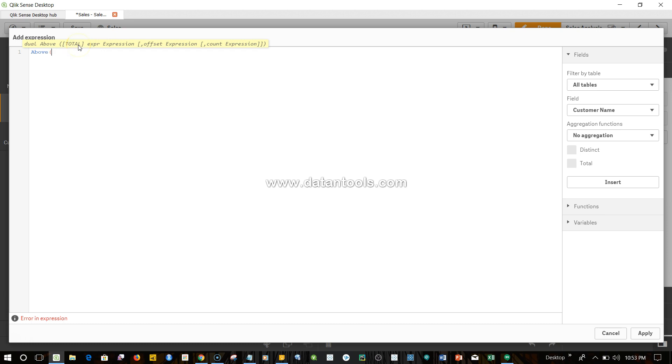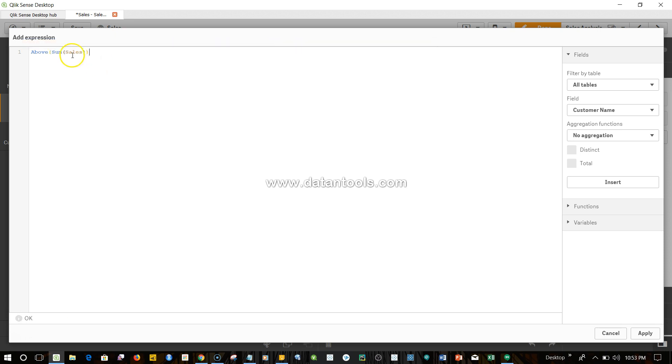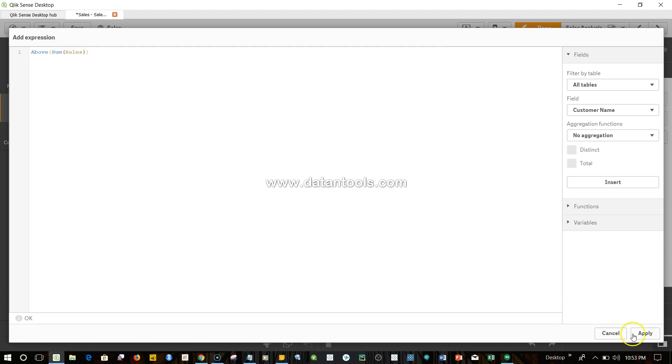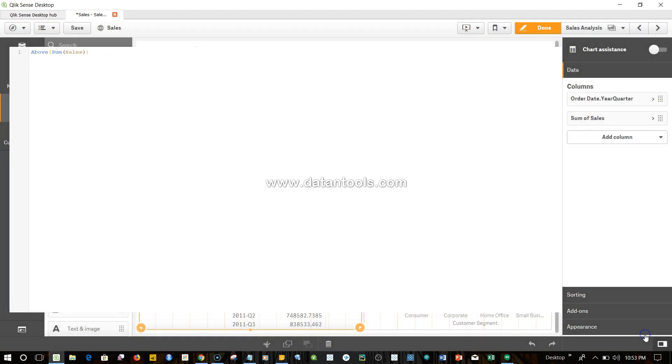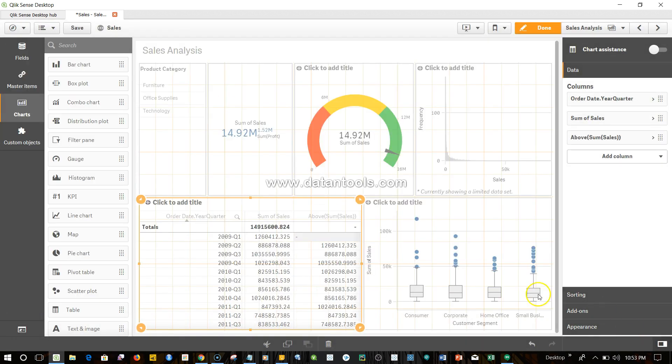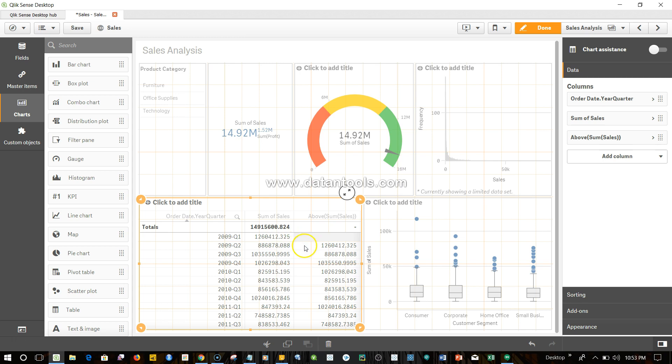If I open it up, as you can see here, above basically picks up some keywords like total, which I've already explained in the previous video, and then the expression or set expression, count expression, all those different arguments. For now, we will just enter our simple expression which is sum of sales. So within the above we have an expression sum of sales, that's what it needed. I will click apply. If you come over here, as you can see, what it gives is basically the value which is prior to the current column. So in Q2 it shows the value of Q1.